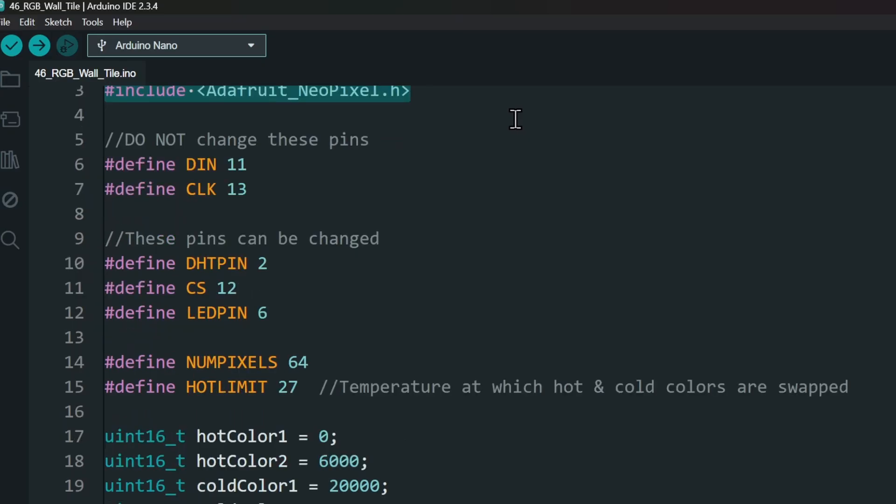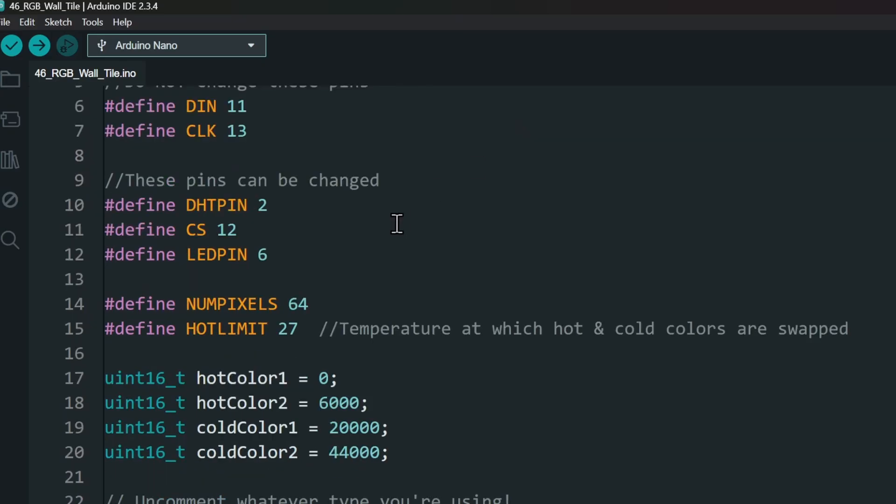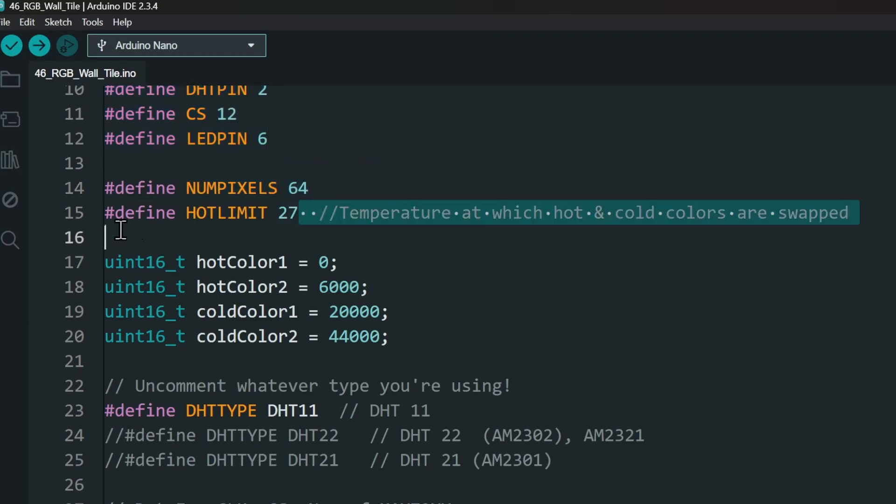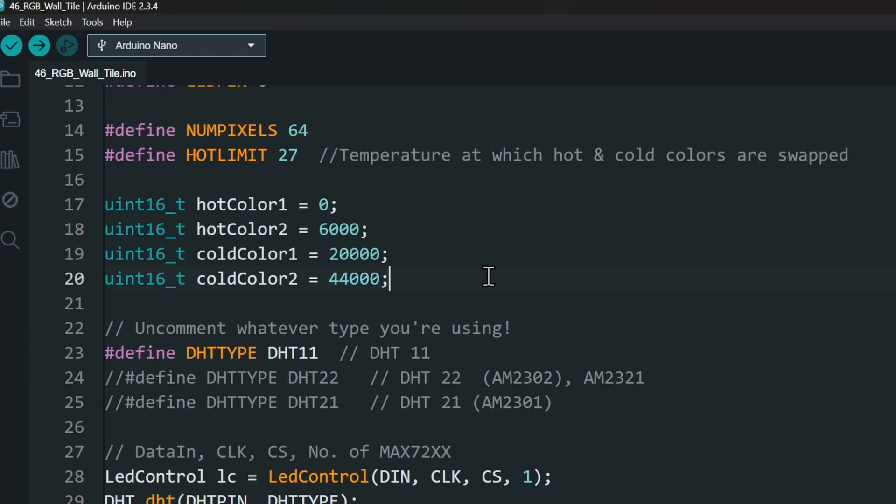Let's see what can be customized in the code. These pins here can be changed if needed. Set the number of LEDs. Set the threshold between hot and cold colors. And set the color range for hot and cold temperatures.